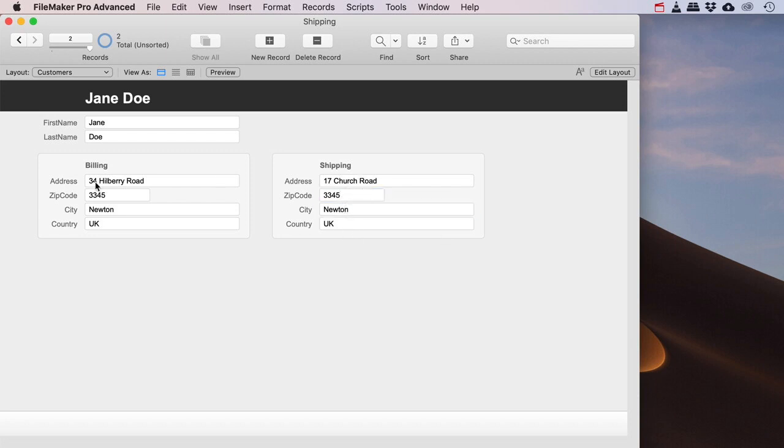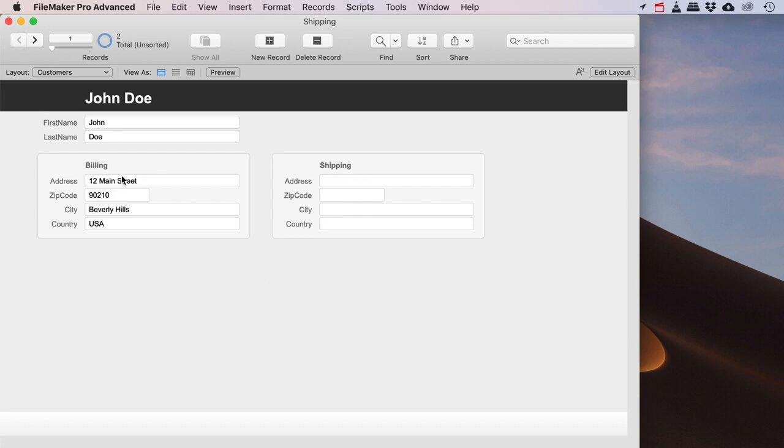But now I've got a separate shipping and a separate billing address, and it was very simple to do, very easy to set up. On all of my printing stuff I just put the shipping address and I don't need to do any magic, any trickery, any crazy stuff.